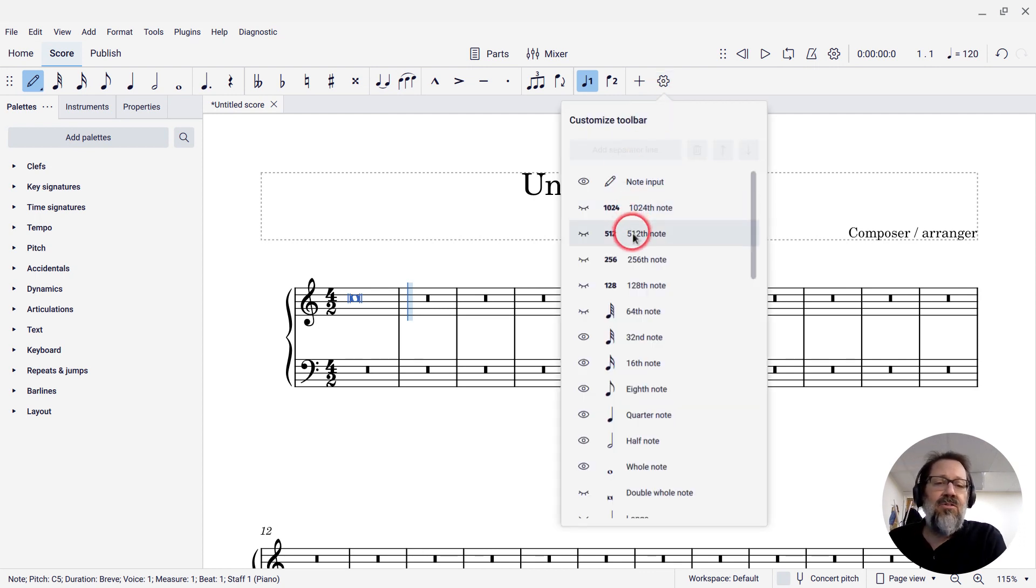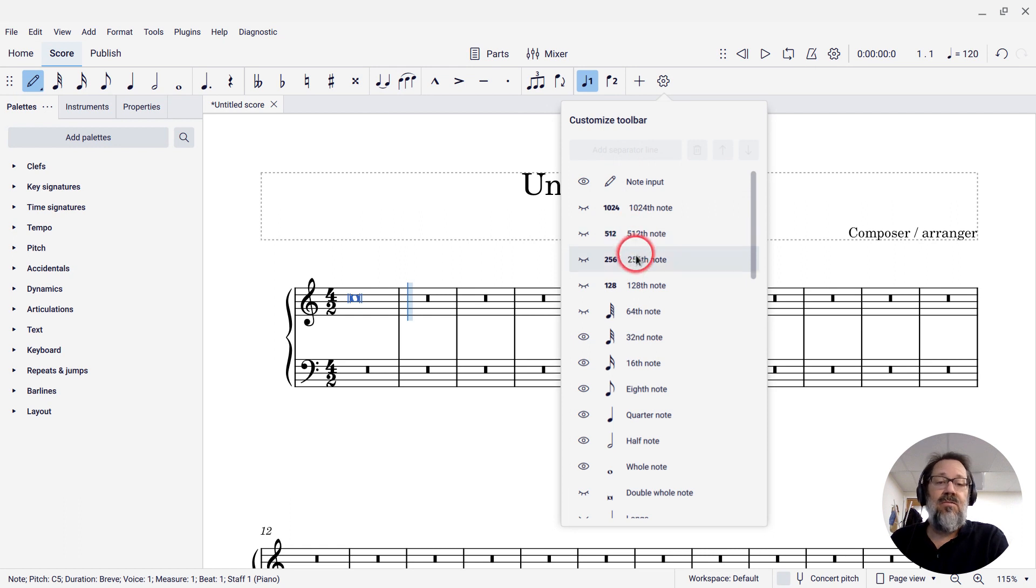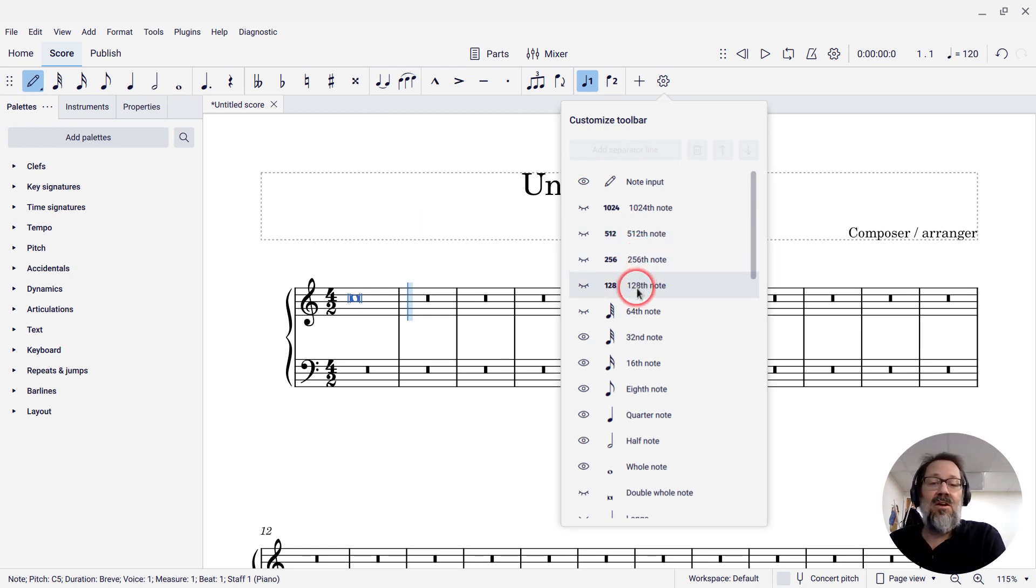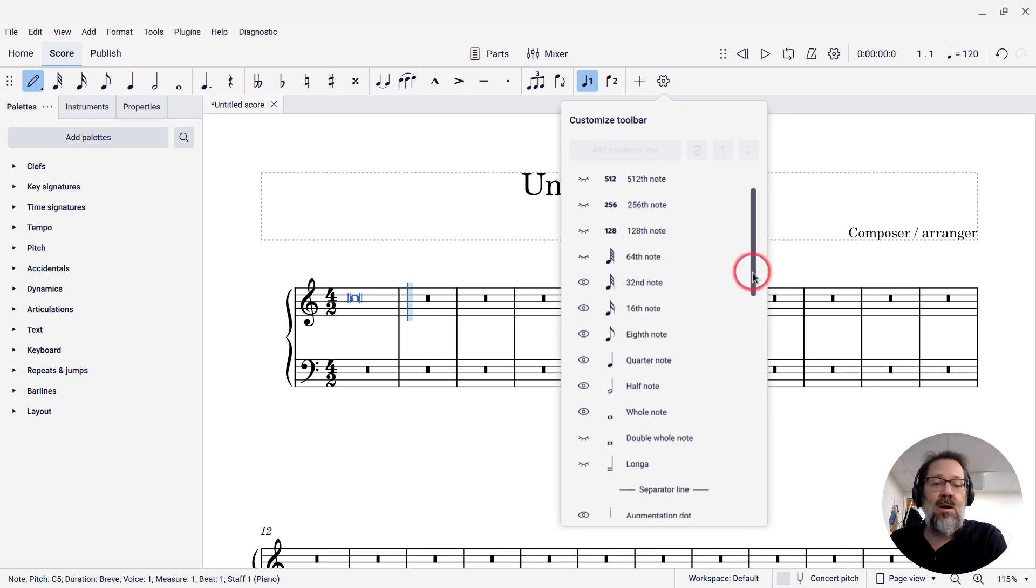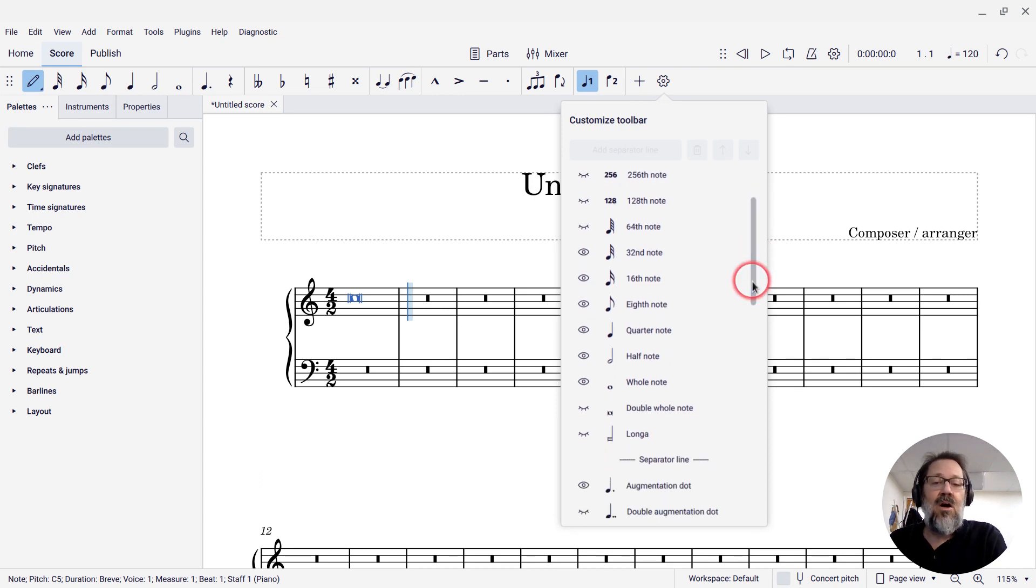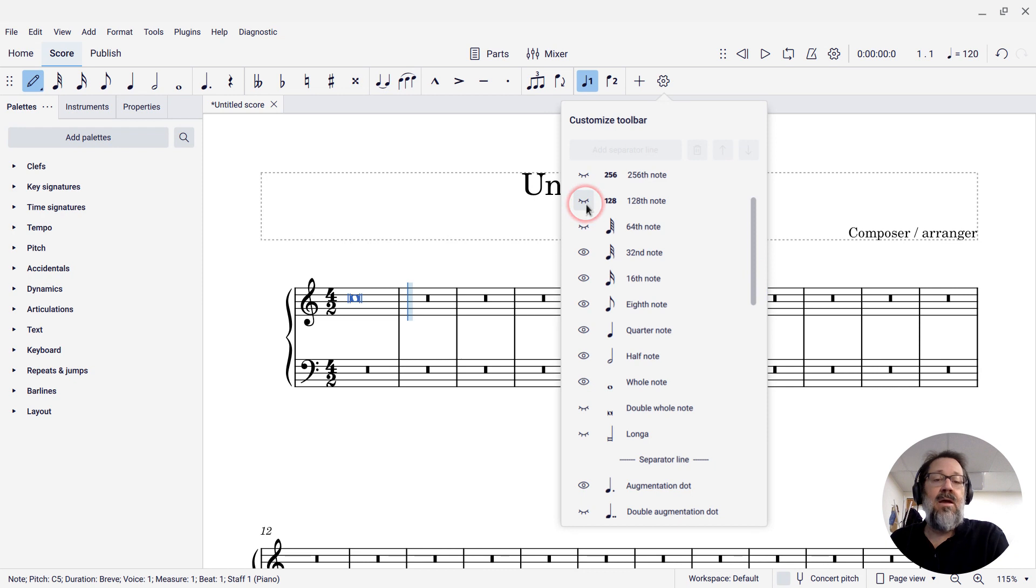You'll see all these other note values: 124th note, 512th note, 264th note, 128th note, all these notes that aren't necessarily on the toolbar by default, and they have this eye closed icon next to them, meaning they don't show.